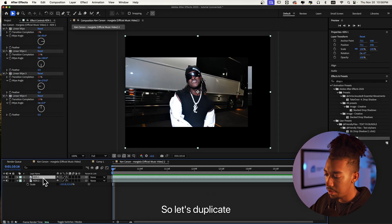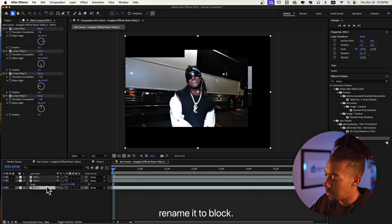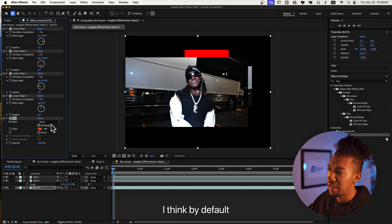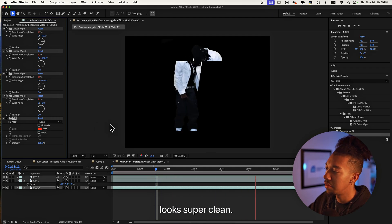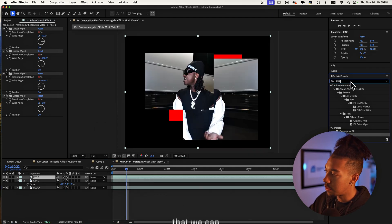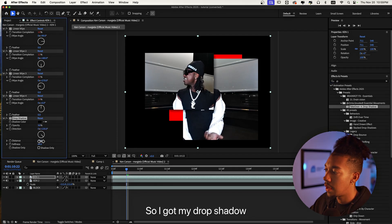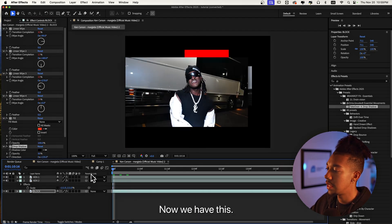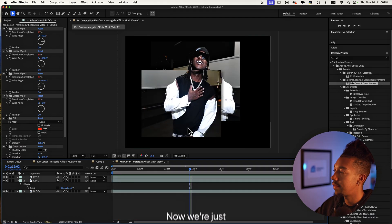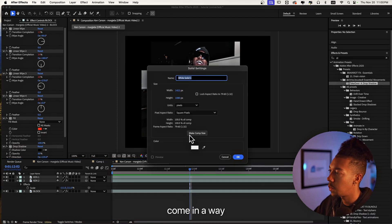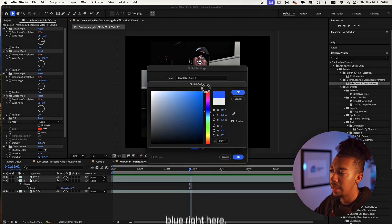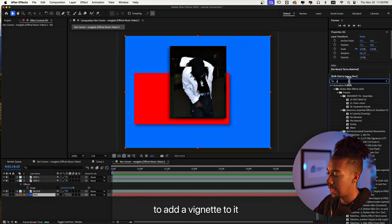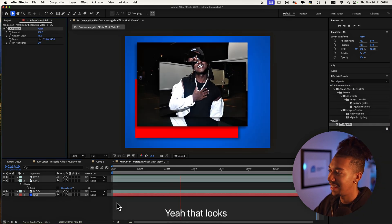We're going to rename these: call this one Ken 1 and the one under it Ken 2. We're going to add a solid block to it — duplicate that one, put it under, rename it to Block, and then add the Fill effect. By default it's already red and I like the color, so we're going to stick with that. Then let's add a drop shadow that we can copy and paste with Command+V onto the other ones. Now we have this clean look. Let's do Command+Y to add a new solid for the background — I'm going with a kind of blue — and add a vignette to it.